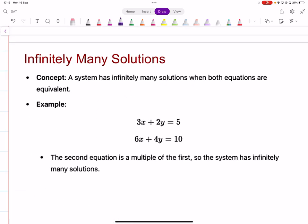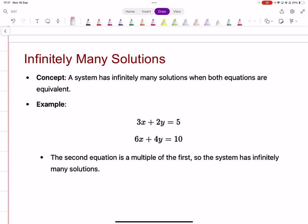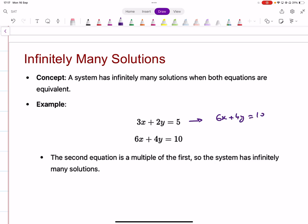In systems of equations, you get questions about infinitely many solutions or no solutions. When do you get infinitely many solutions? If you have these two equations — it's the same equation. The condition for infinitely many solutions is that the coefficients should all be the same. If you multiply the first equation by 2, that gives you 6x plus 4y equal to 10, which is exactly the second equation. So this has infinitely many solutions. When you plot this, you'll get the same line.